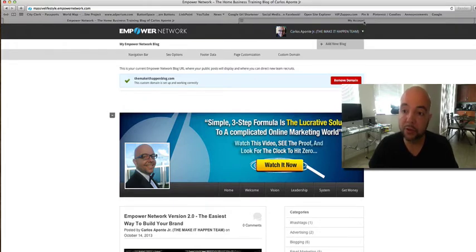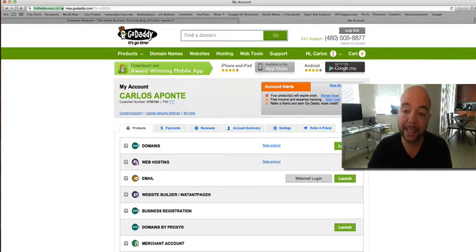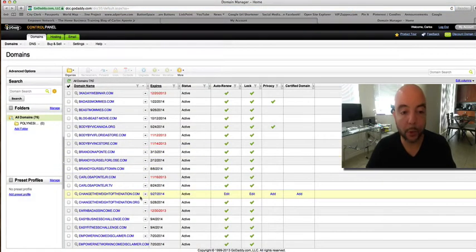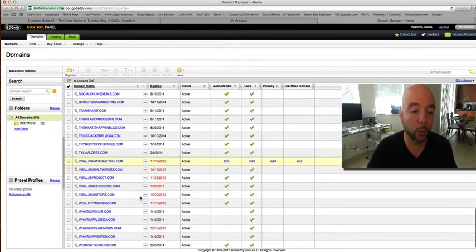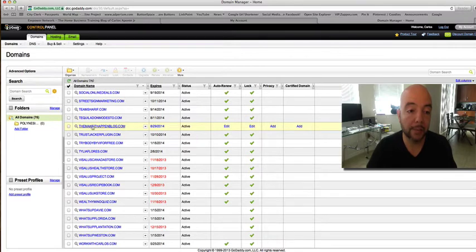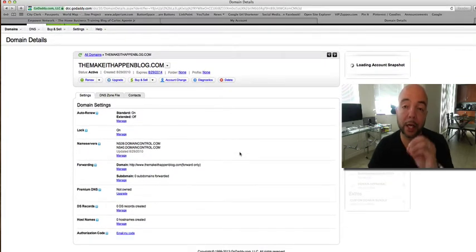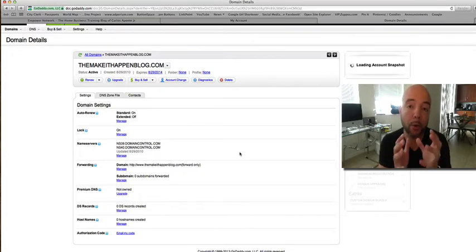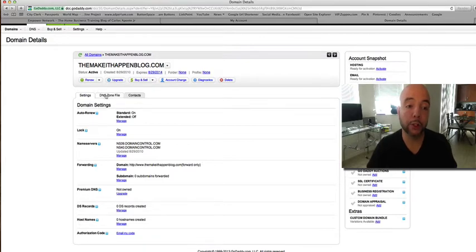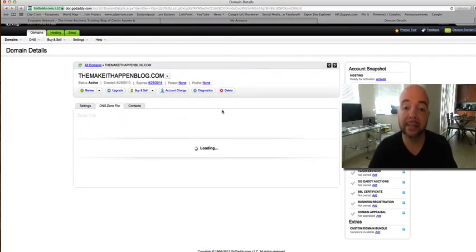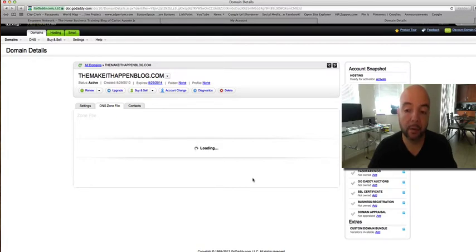What you want to do now is swing over to the back office of GoDaddy and go to the domain section, then click launch. I'm going to go ahead and click launch here. I've got tons of domain names, but the one I want to show you is the one I connected to my blog — the MakeItHappenBlog.com. Click on your domain name, the one that you are connecting to your Empower Network blog. Once you do that, it's going to take you to this page. You want to make sure that you click on DNS Zone.